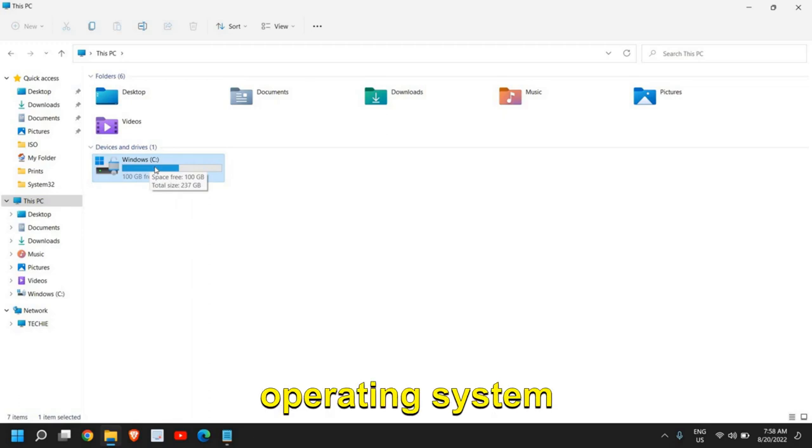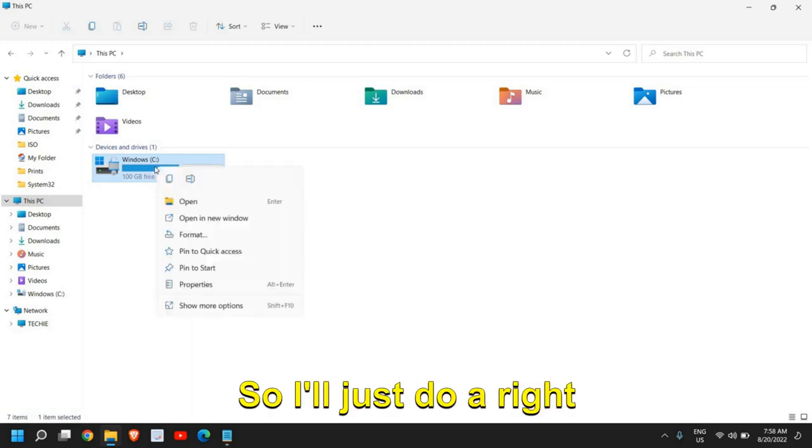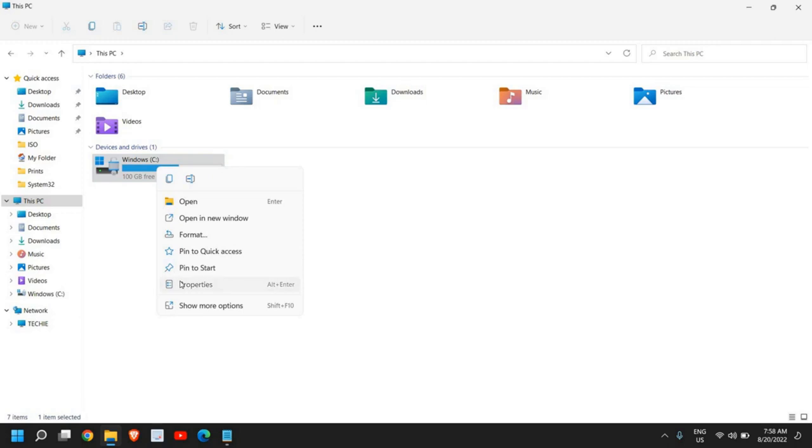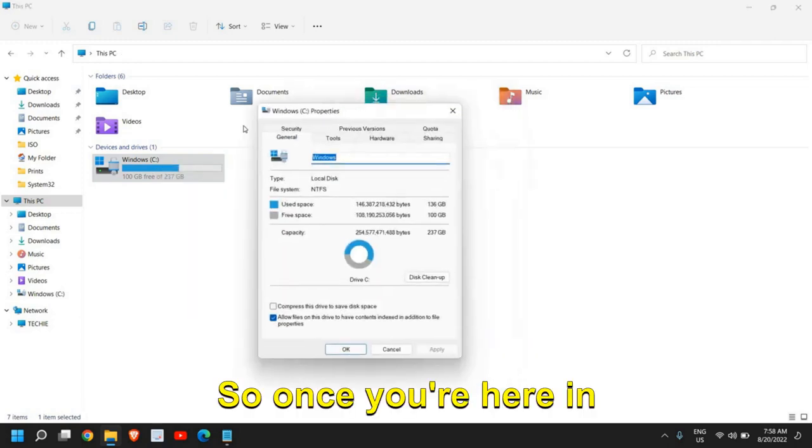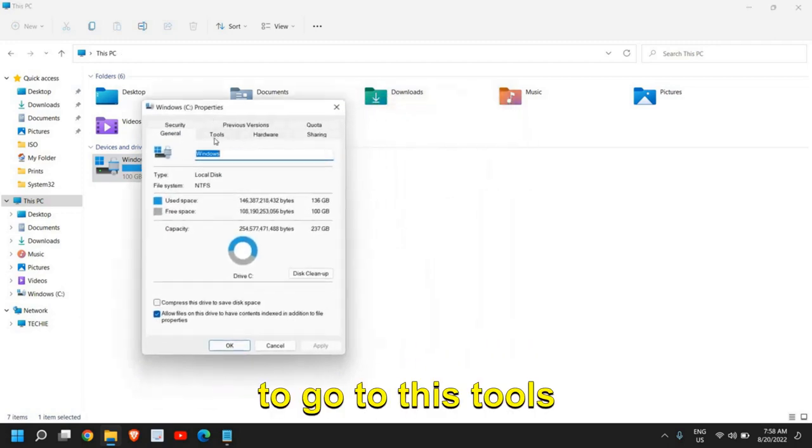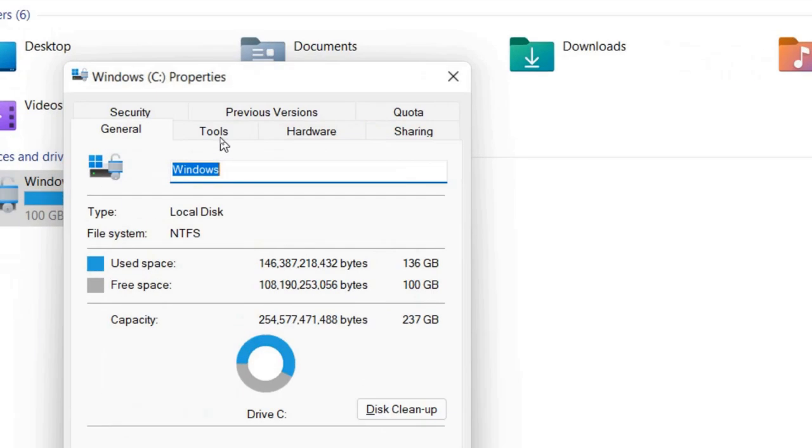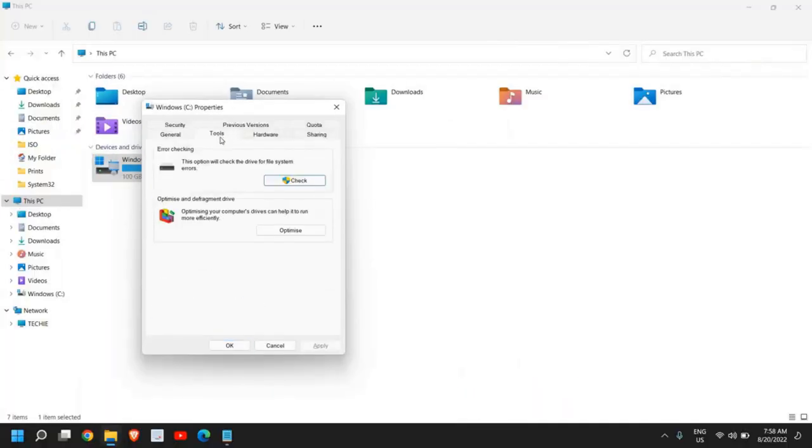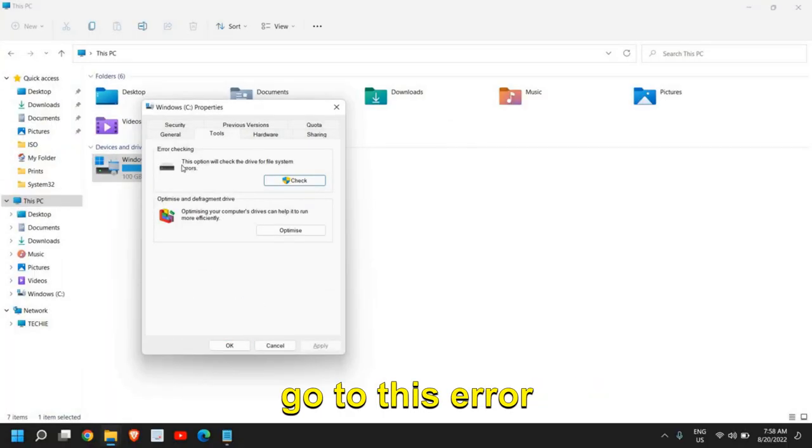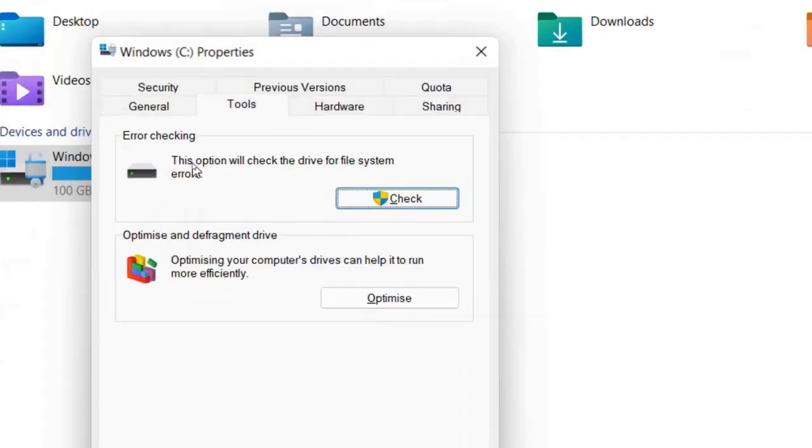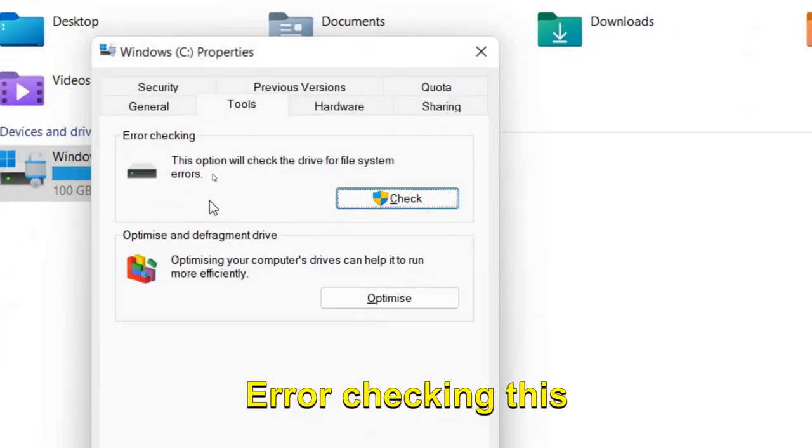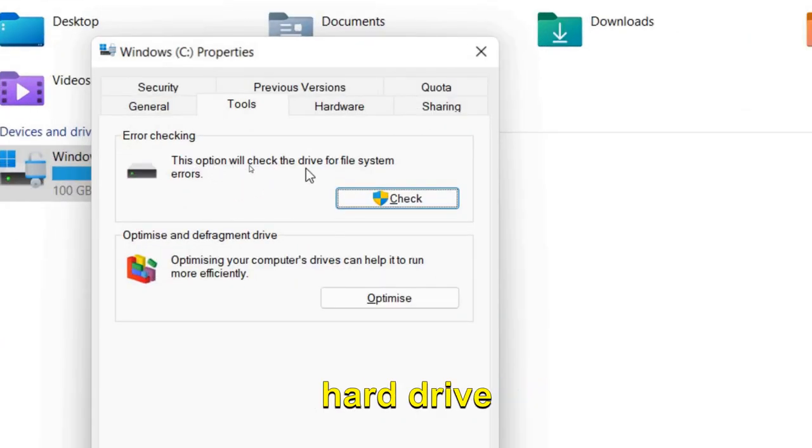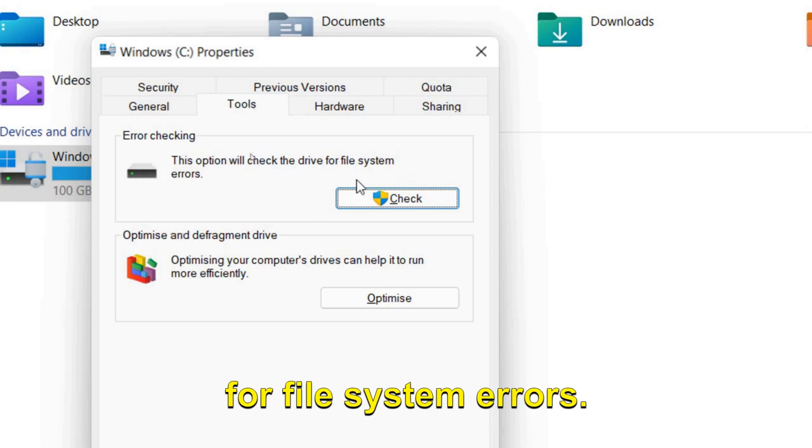I'll do a right click and go to Properties. Once you're here in the properties, we need to go to the Tools section. Then we need to go to Error Checking. This option will check the hard drive for file system errors.